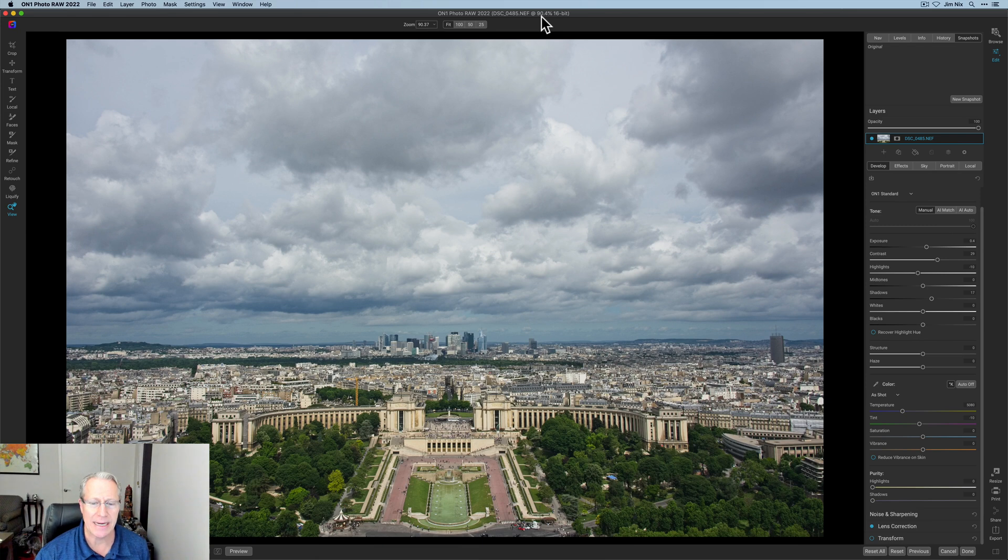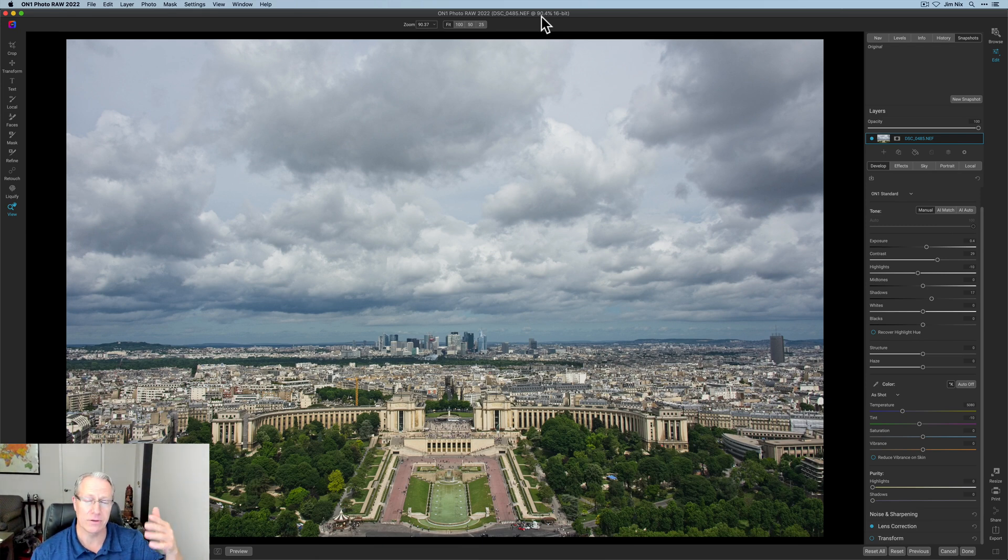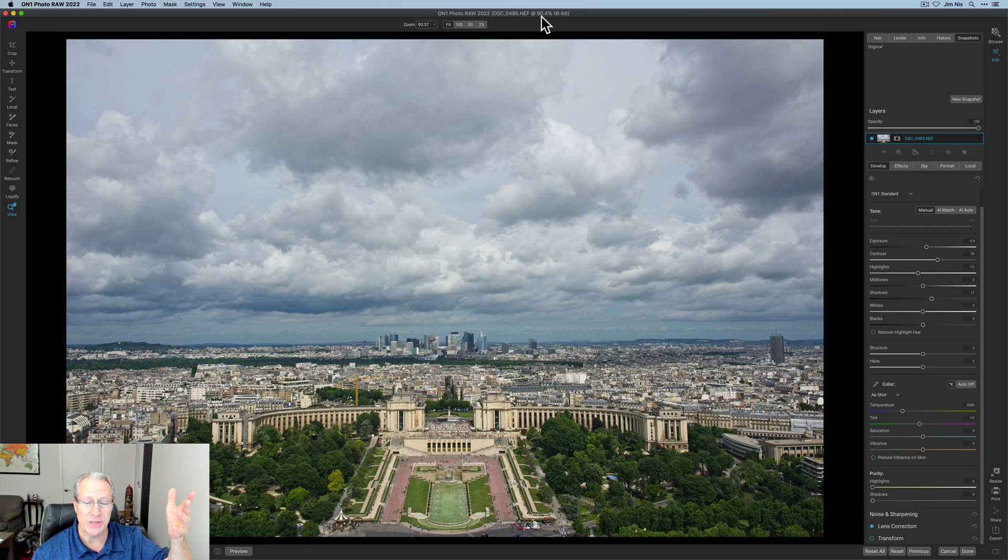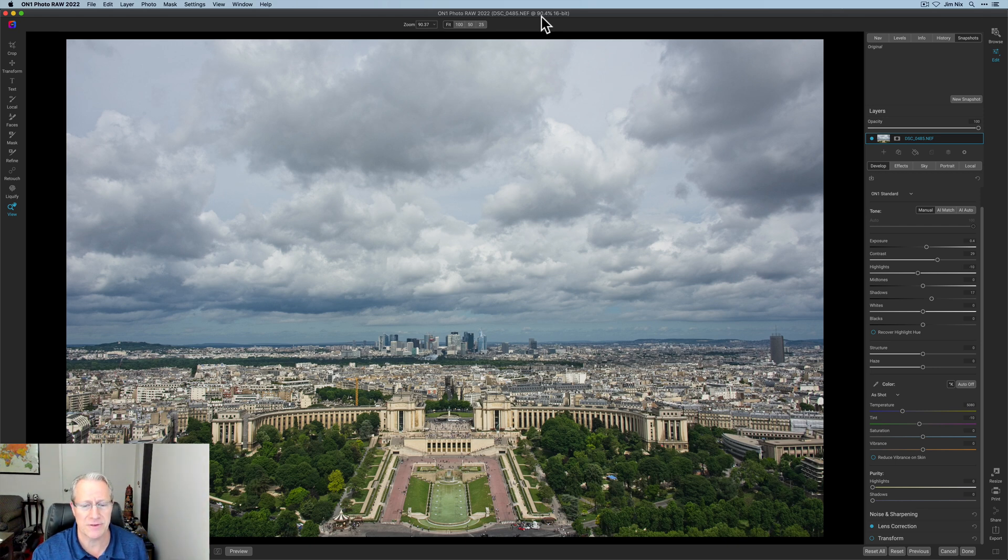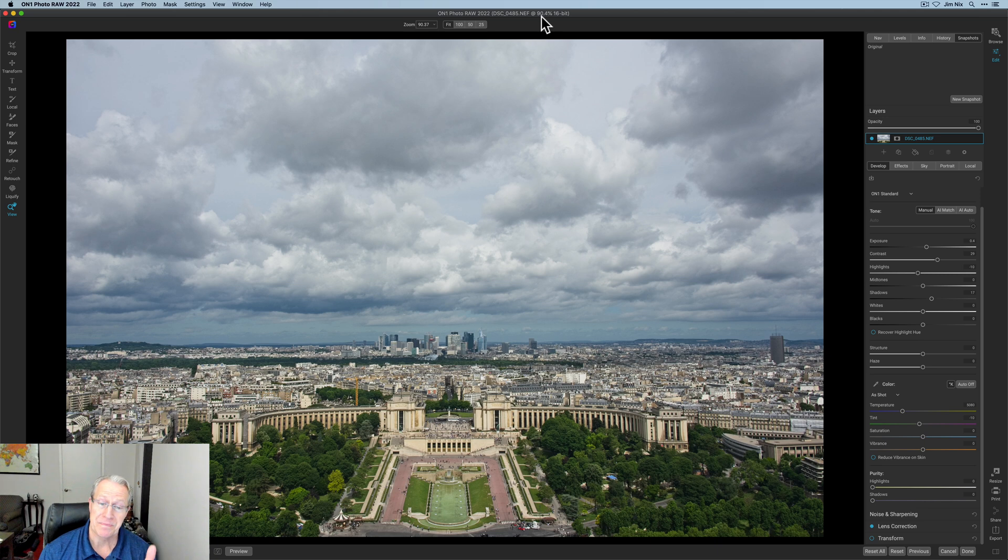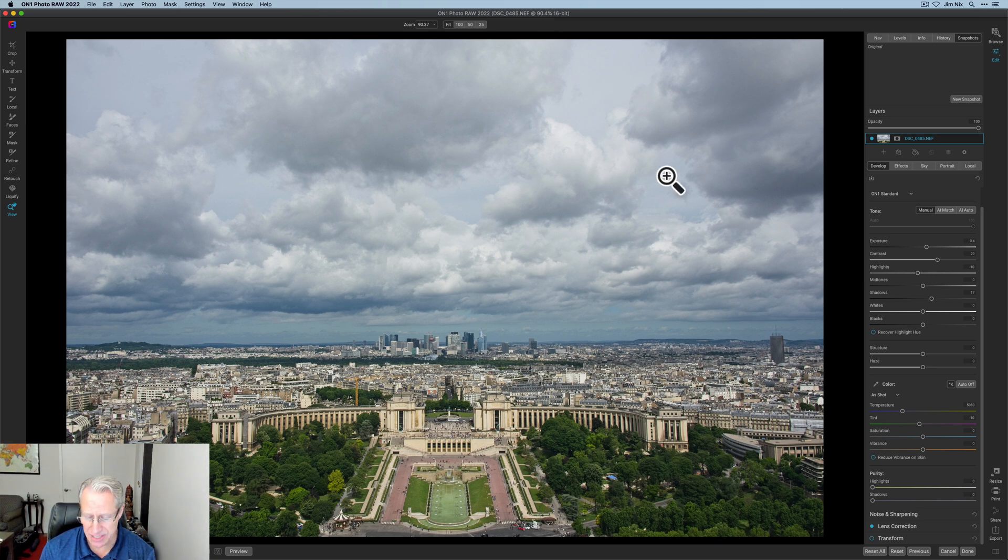So I've got this shot here, which was shot from the top of the second level of the Eiffel Tower in Paris, a number of years ago. I was lucky enough to be over there. Nice clouded day, nice scene, all that kind of stuff.